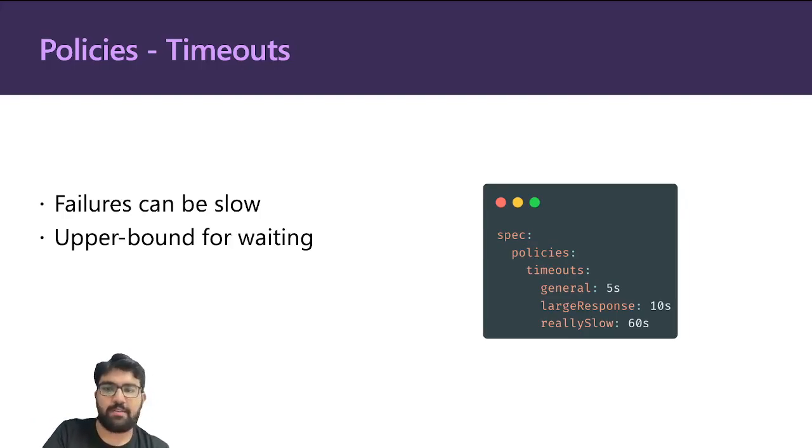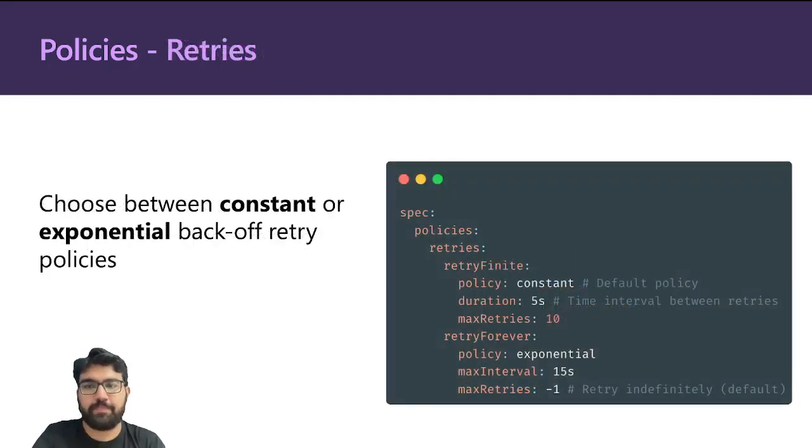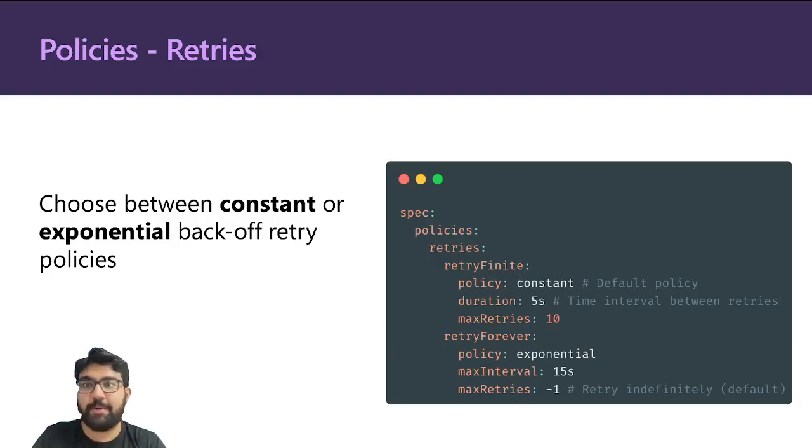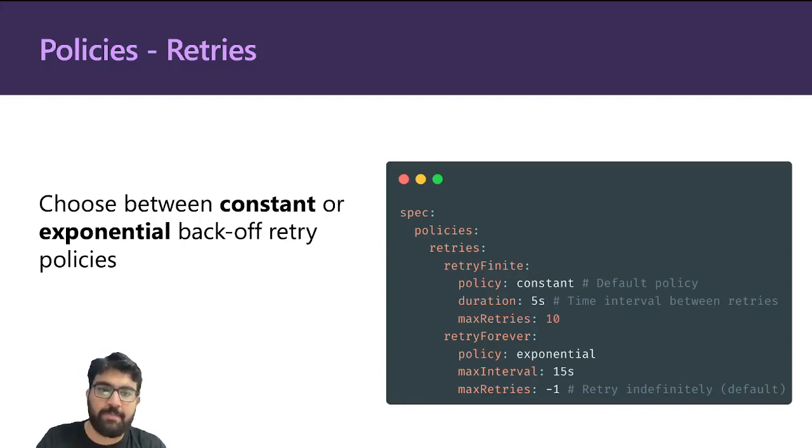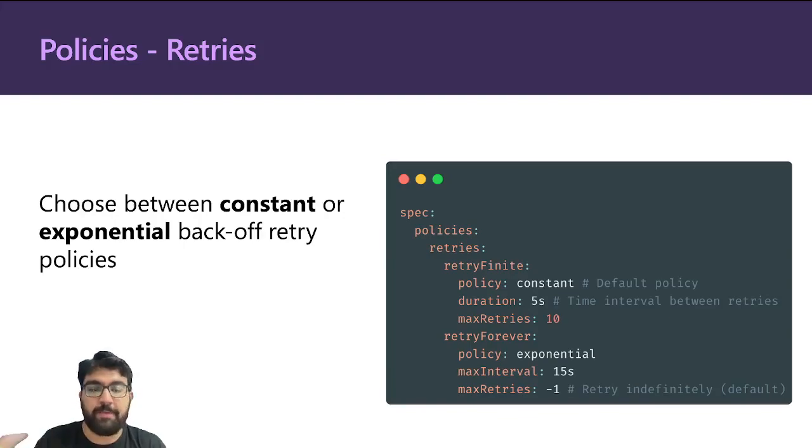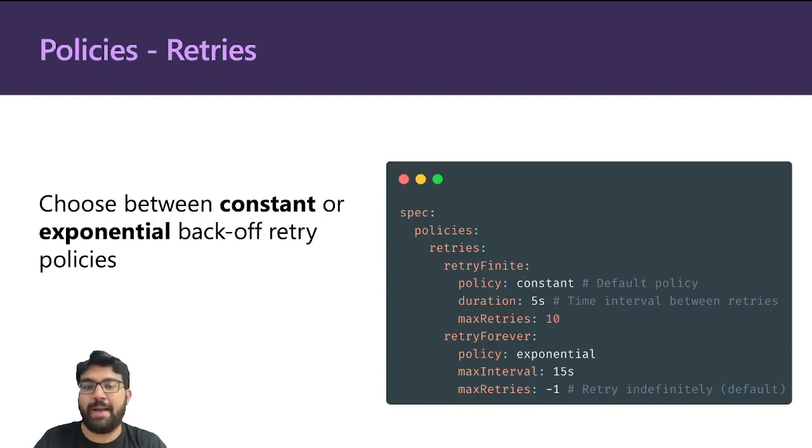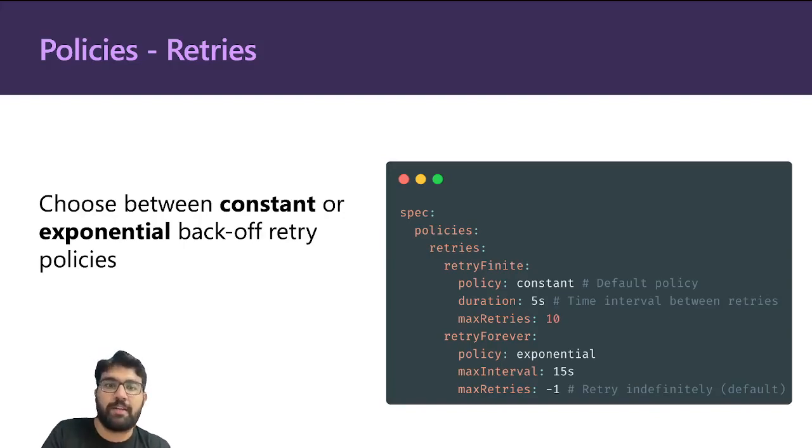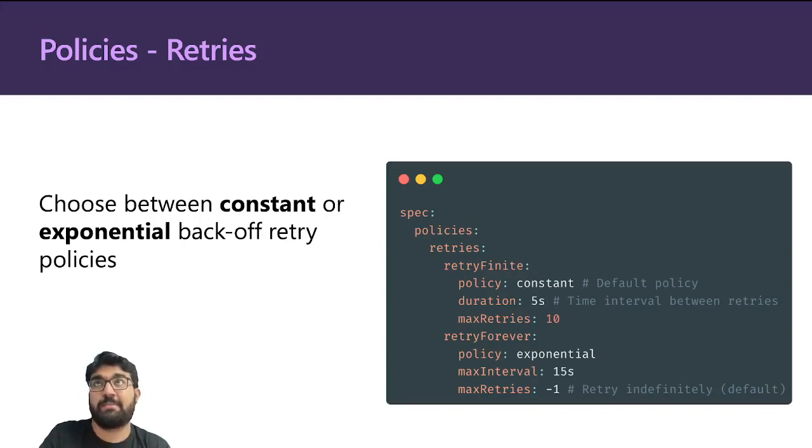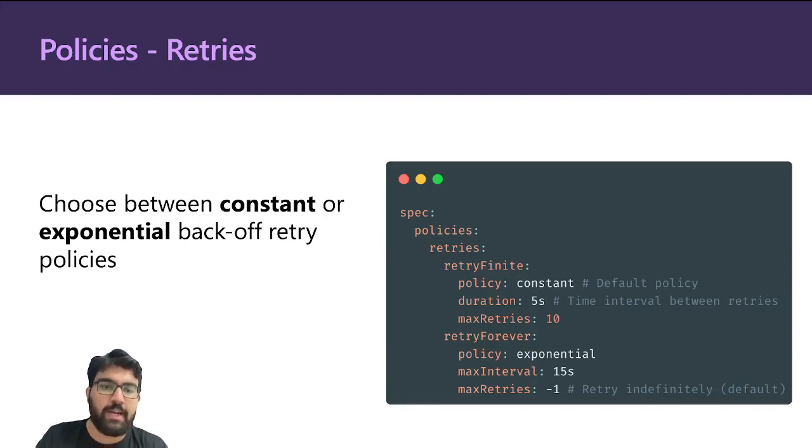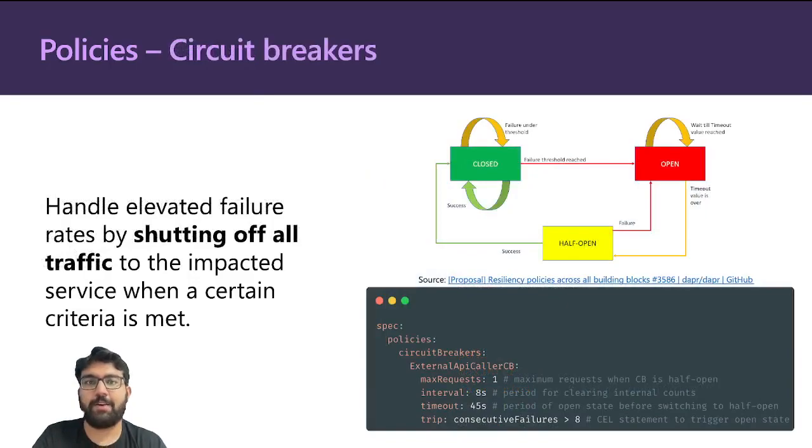Dapper also has a resiliency policy for retries. It comes in two flavors: constant and exponential backoff. In constant, you can specify the duration time between consecutive retries and also have a max retry. In case of exponential, you can specify what is the maximum interval it can grow up to—in this case, it's 15 seconds. You can also say max retries as minus one, which is a default, and in that case it retries indefinitely.